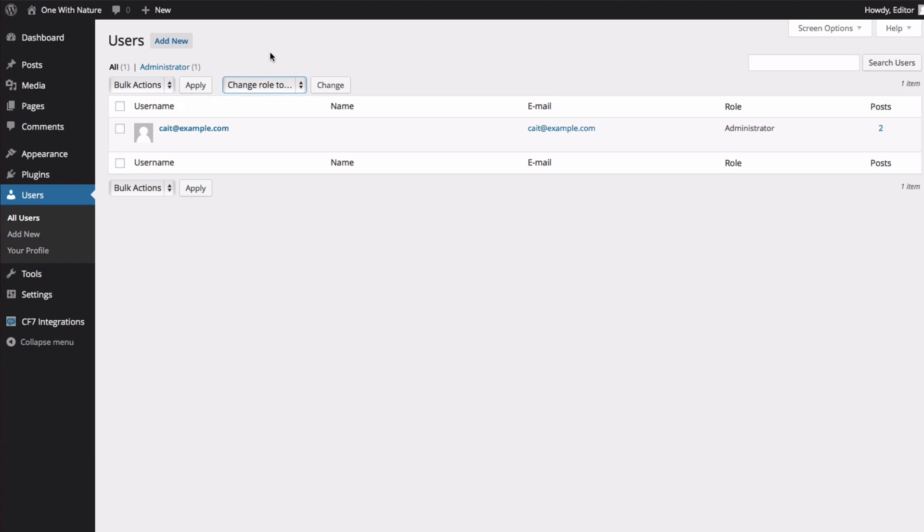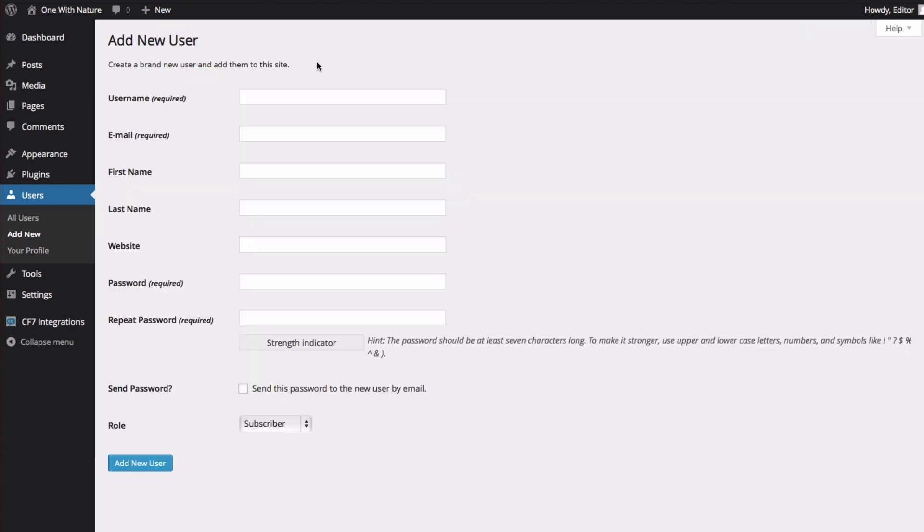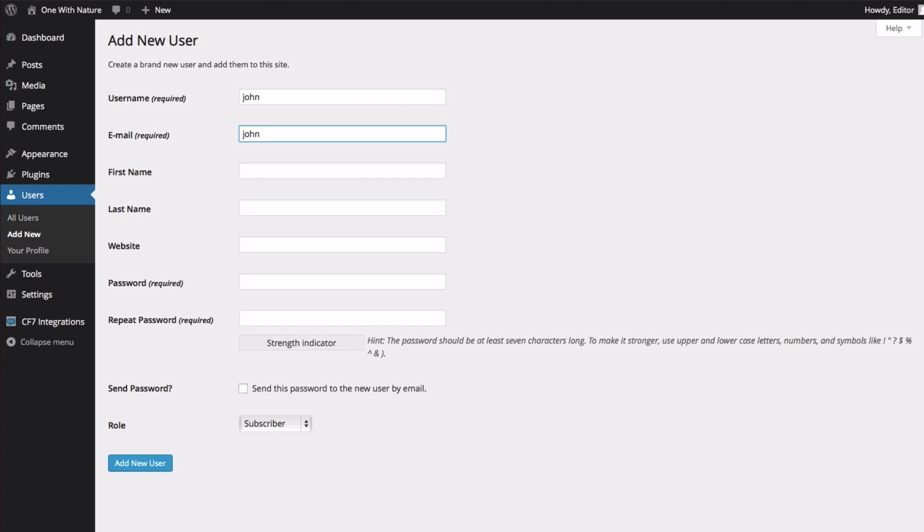To add a new user, I'm going to choose Add New, and now I'm going to give my coworker John his own account. His username is going to be John, and his email.